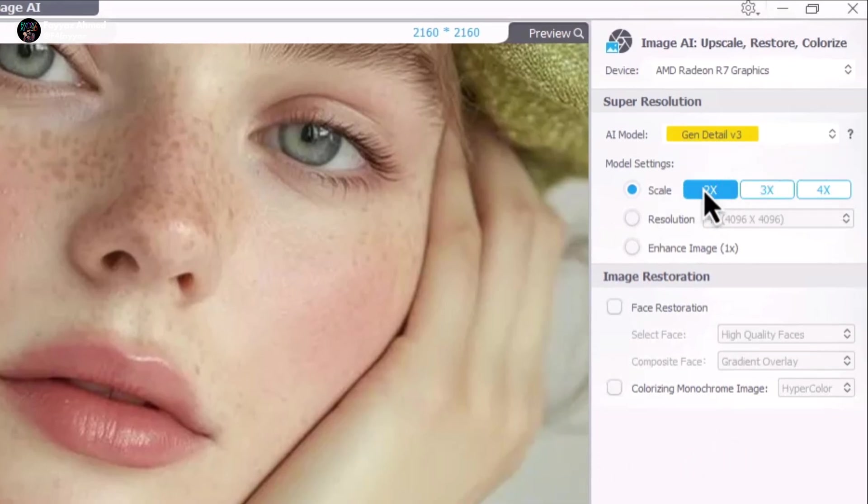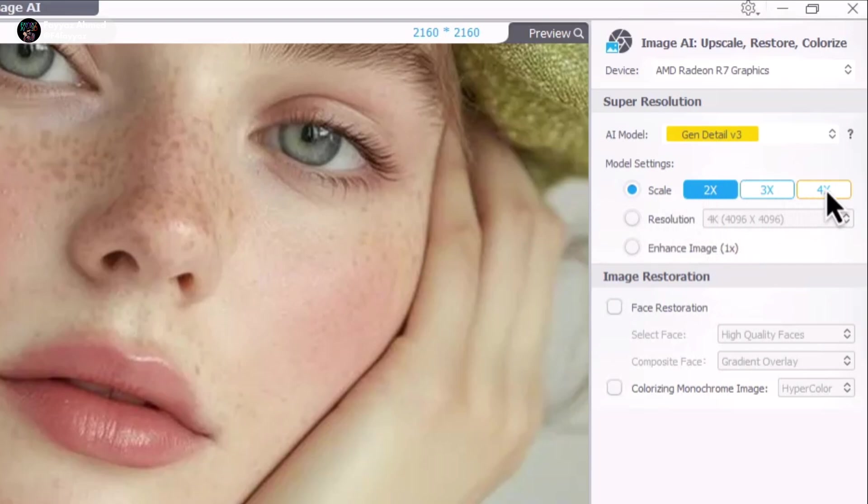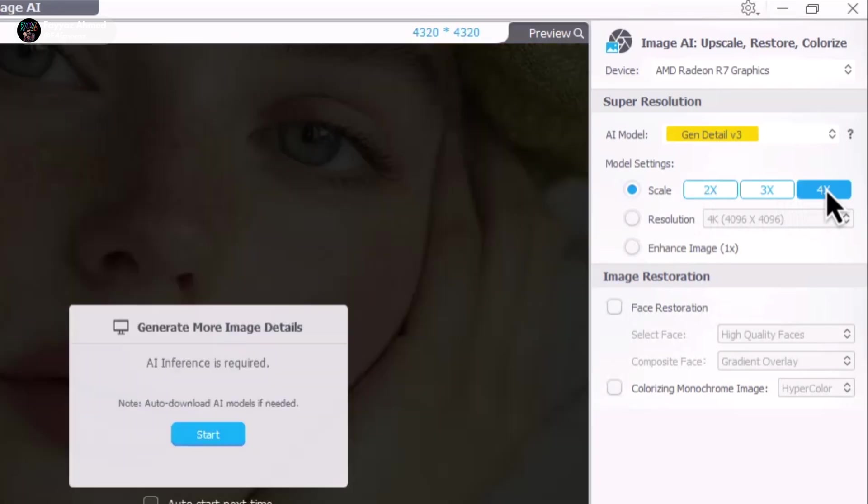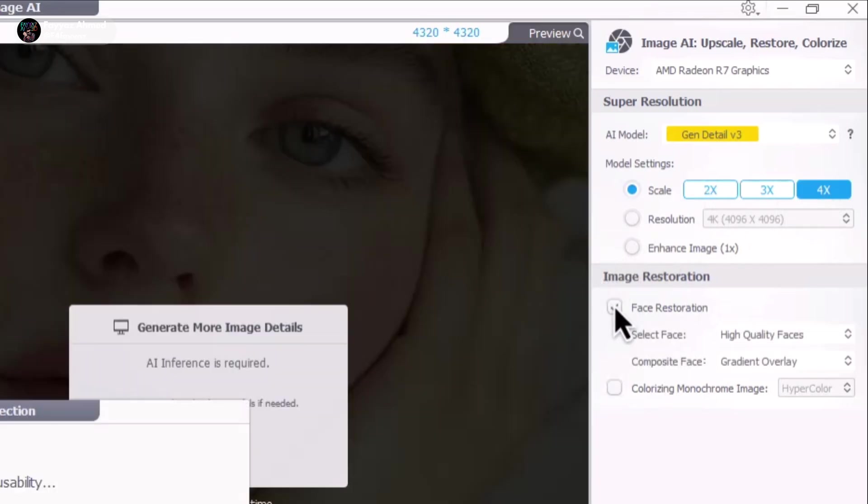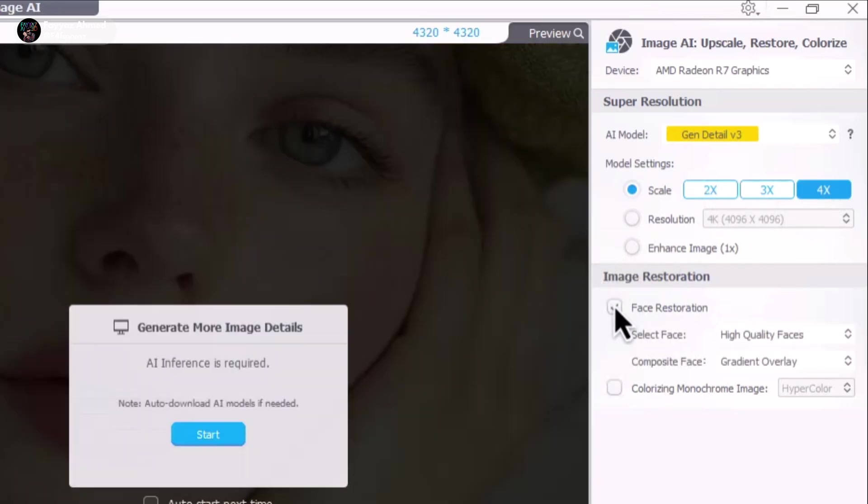Upscale it to 4x. Enable face restoration and keep the default settings. Then I click start.